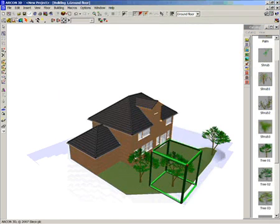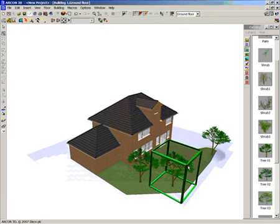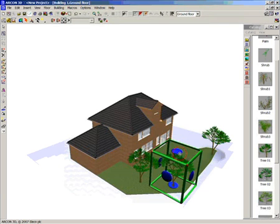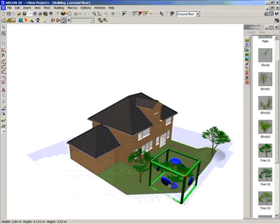If you double left click on any object you can open up the object's properties. This will allow you to distort the object in size and texture.